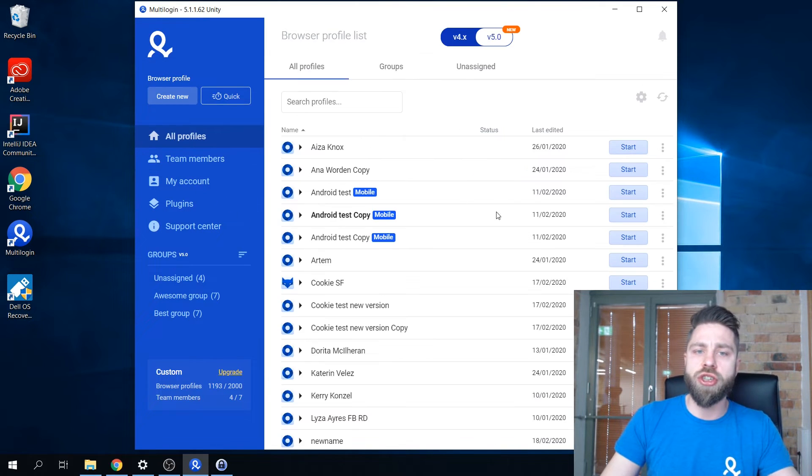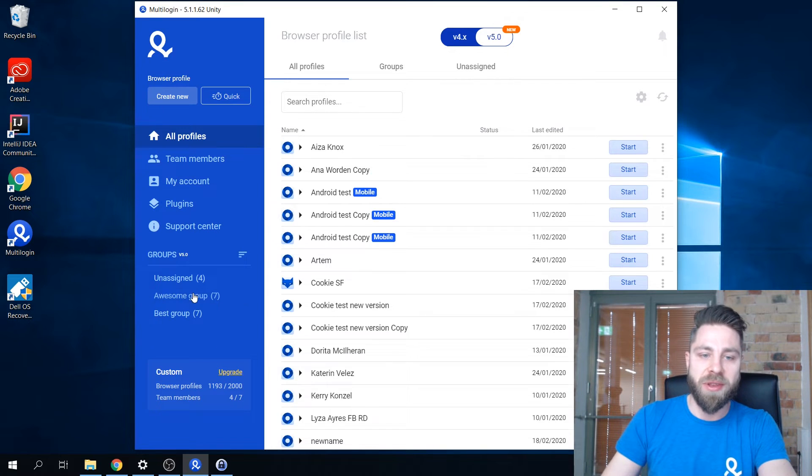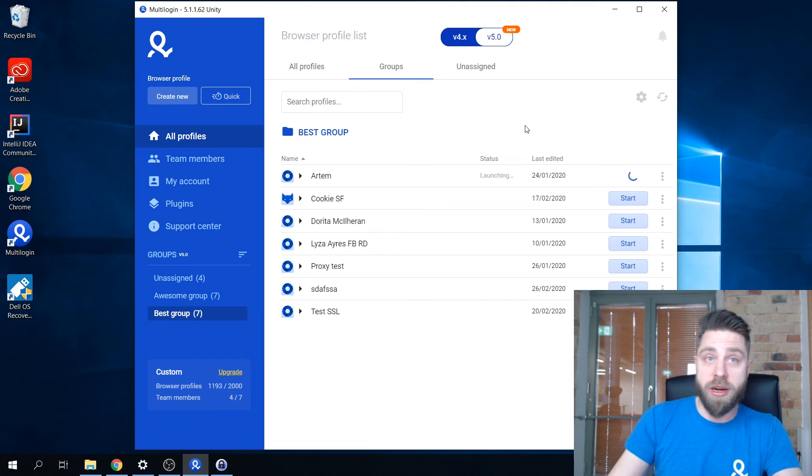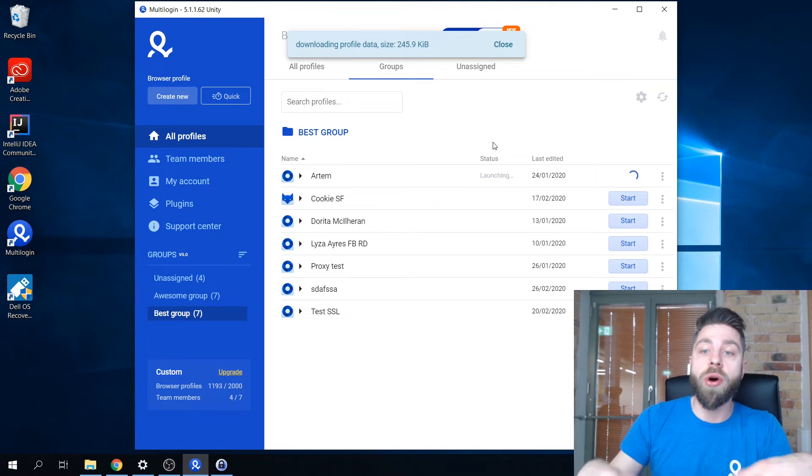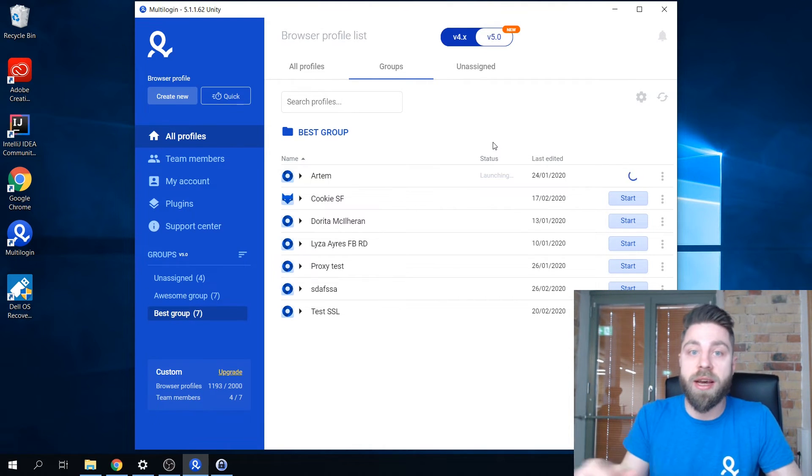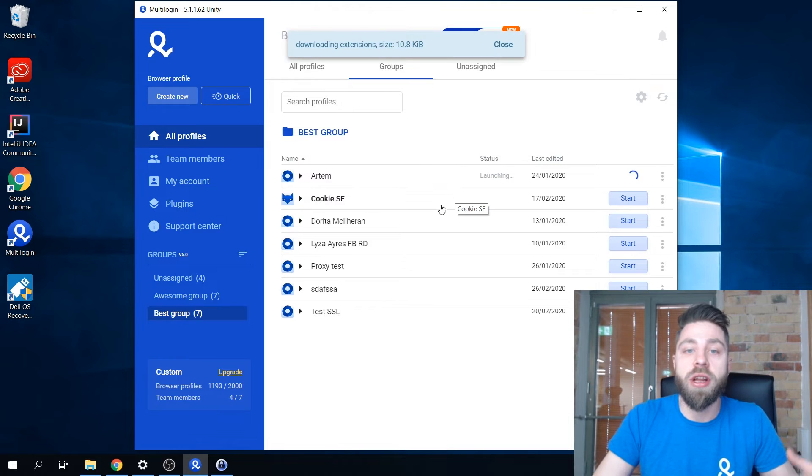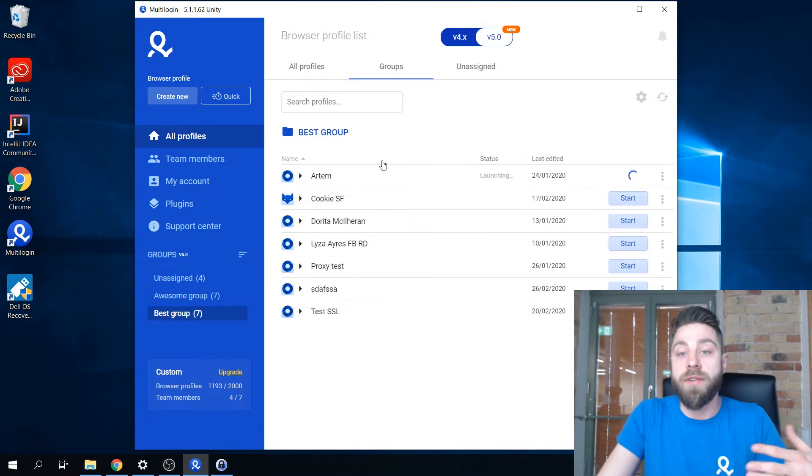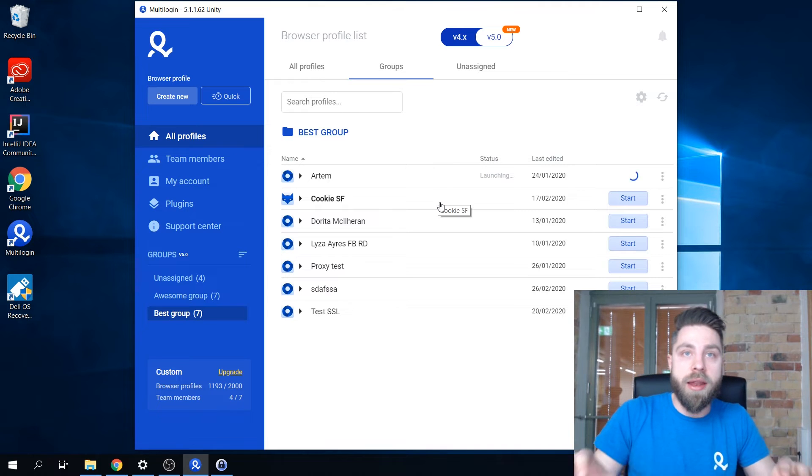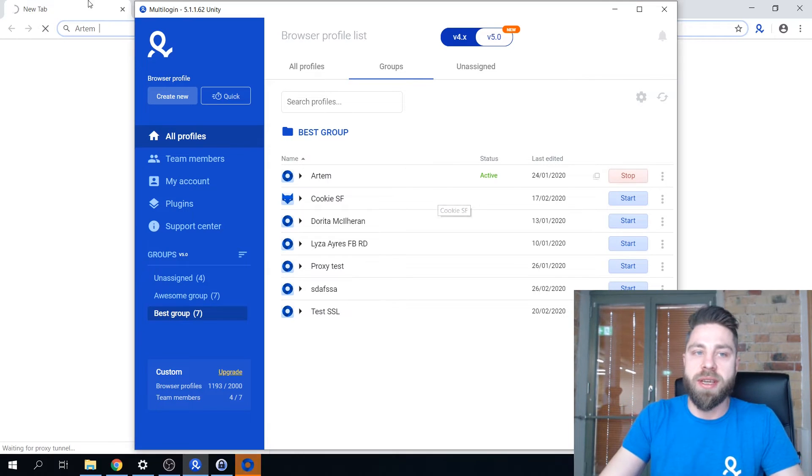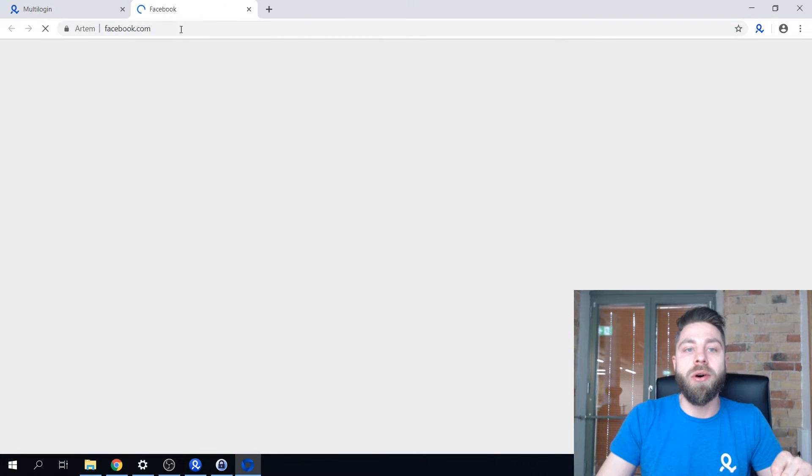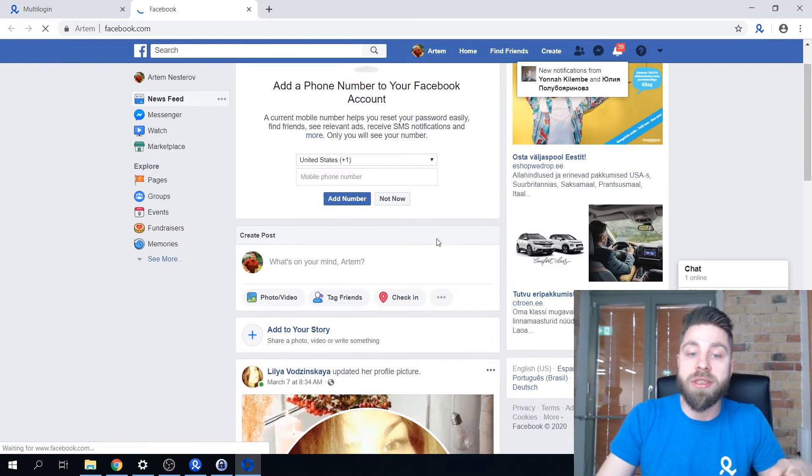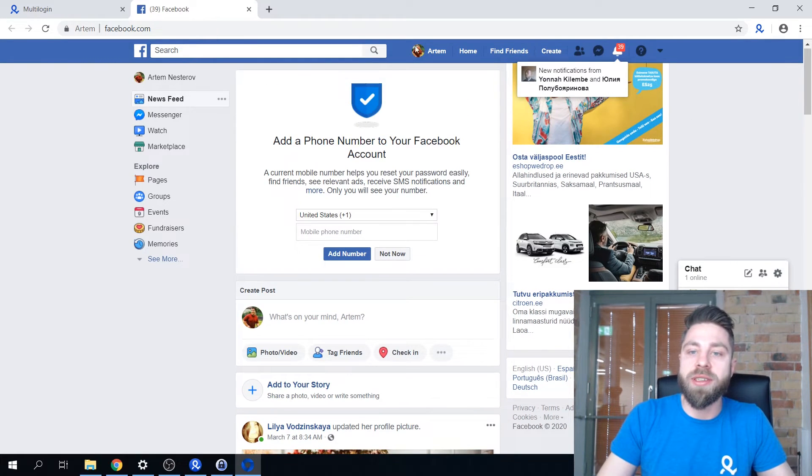I'm gonna quickly open up a profile here, show you what type of content it has inside, what information, if it's logged in into a Facebook account and etc. Afterwards I'm gonna open the same profile on the other account, other email, to see if it all works.